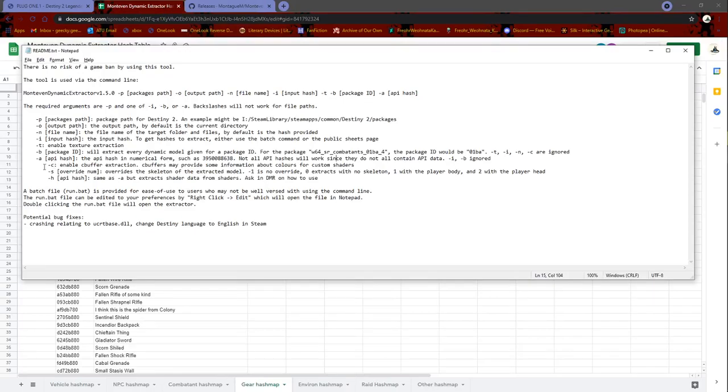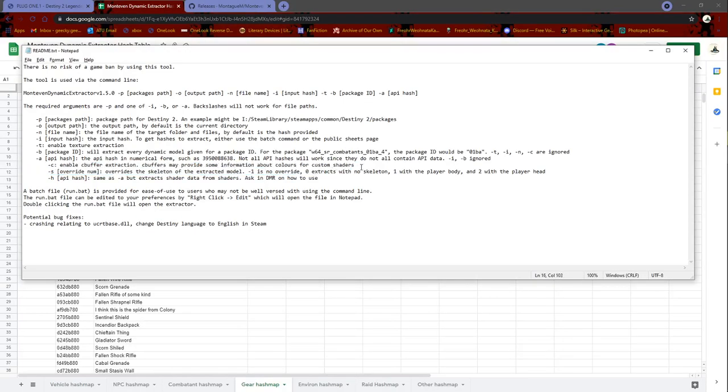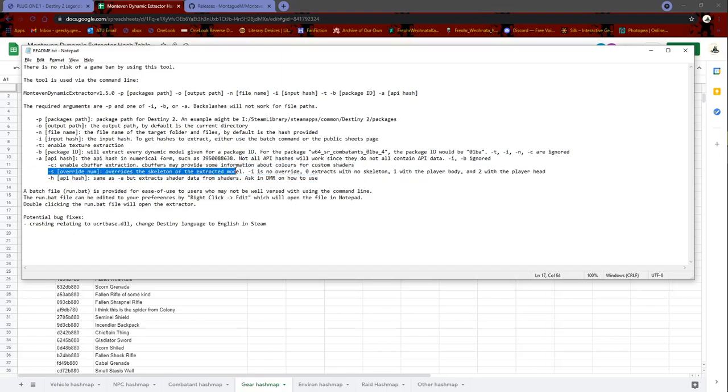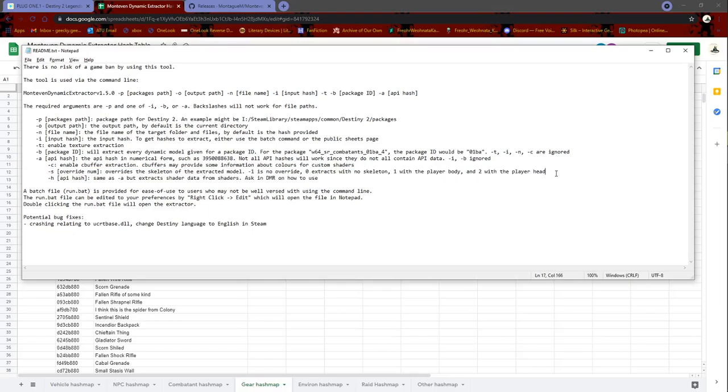And that is it. NC is enabled C buffer - it doesn't really do much for people like me who have zero knowledge of the inner workings of the game. Override skeleton of extractive model - I have no idea about that either. I have never done that.